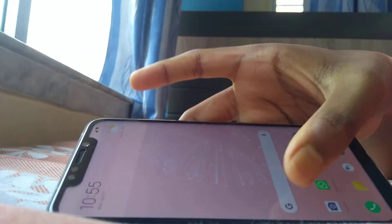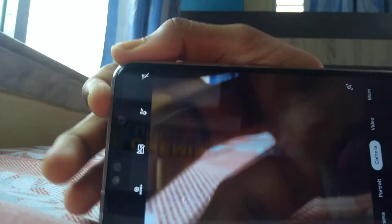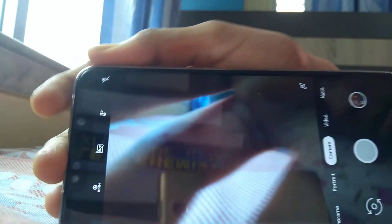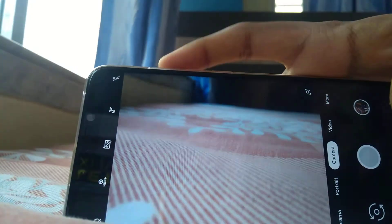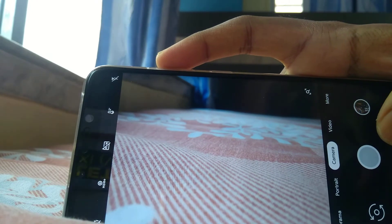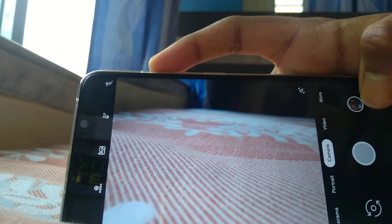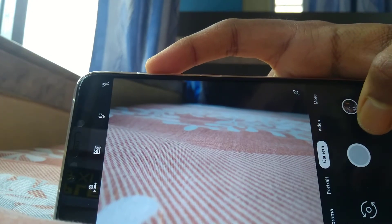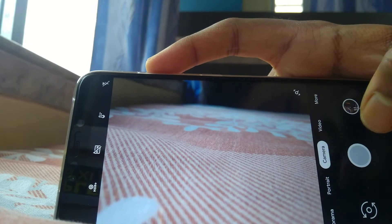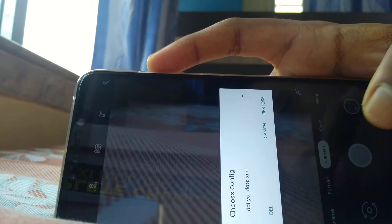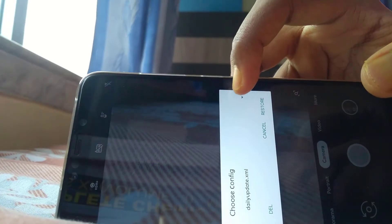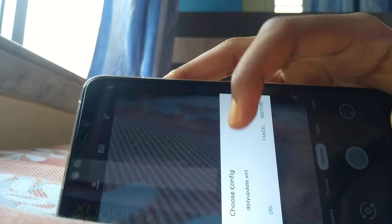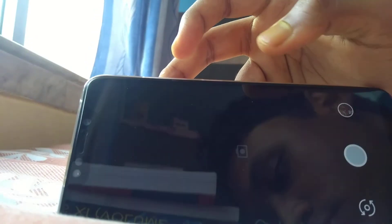Then restart your G Cam application. As you restart the G Cam application, you will first need to double-click on the space between the shutter button and the picture thumbnail, right over here. Just double-click it. It will show you this. Now choose config, select daily update XML, and restore. G Cam should restart now.